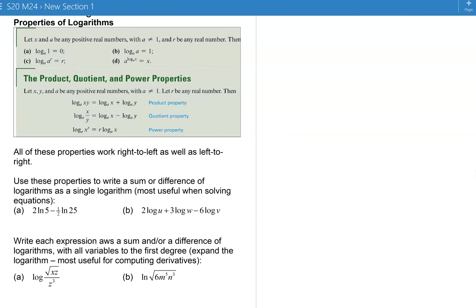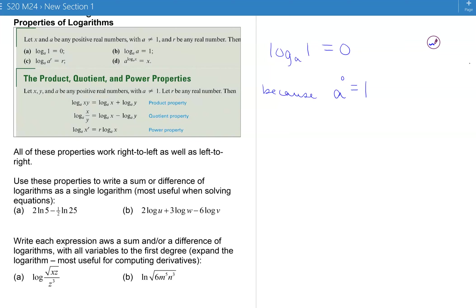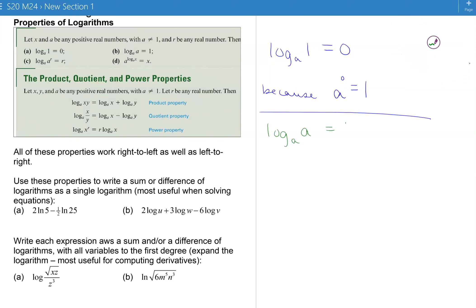Now we have properties of logarithms — these are all important properties that help you solve equations and simplify work. The first: log base a of 1 equals 0, because written in exponential form, a must be raised to the power of 0 to get 1. The second: log base a of a equals 1, because a to the 1 equals a. So log base 3 of 3 is 1, and log base 5 of 5 is 1.